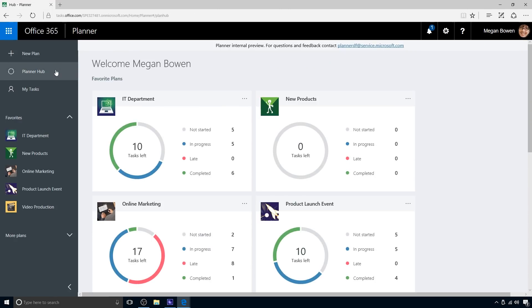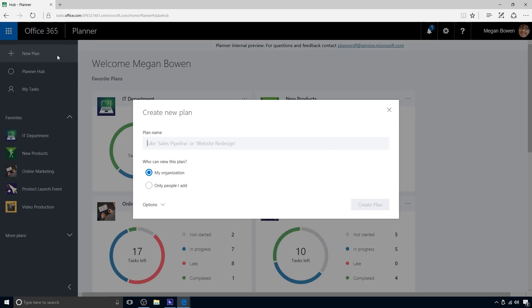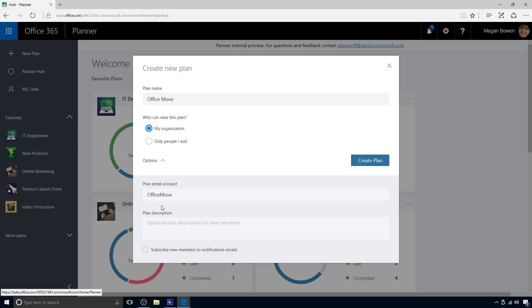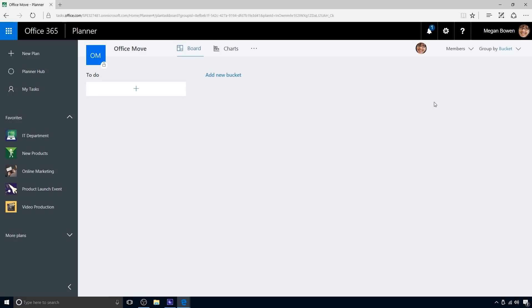Megan is heading up a new initiative soon for an office move, so she creates a plan for it. In a few clicks, the new plan is on the board.